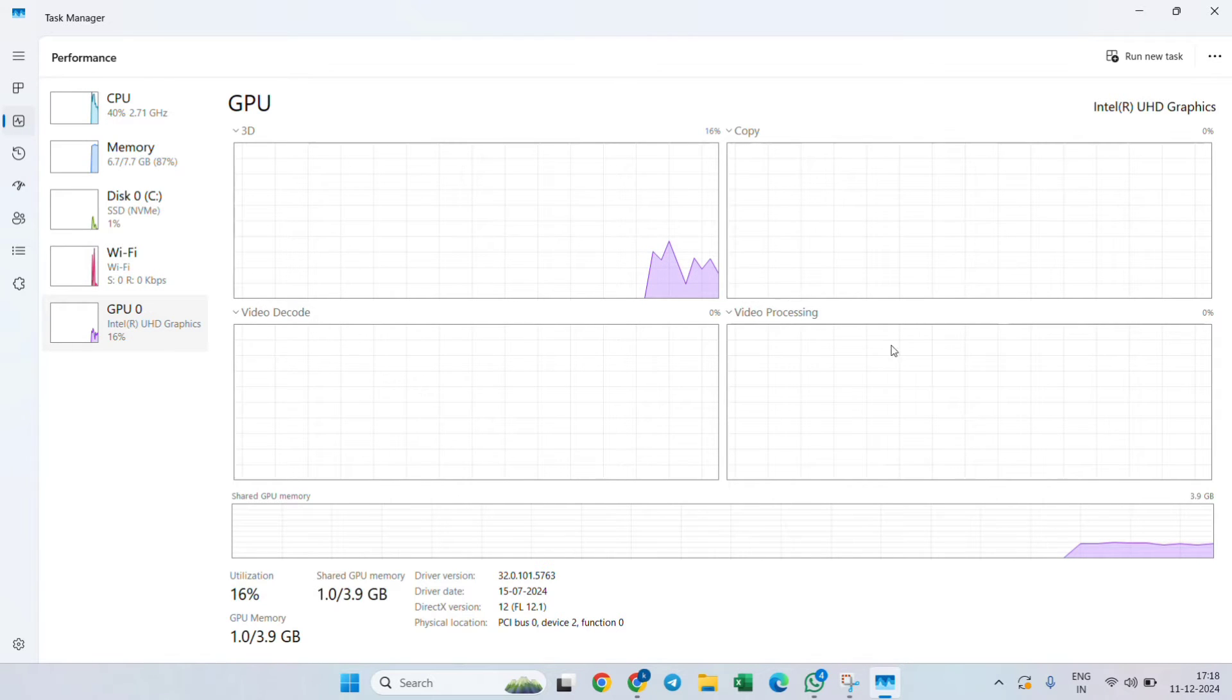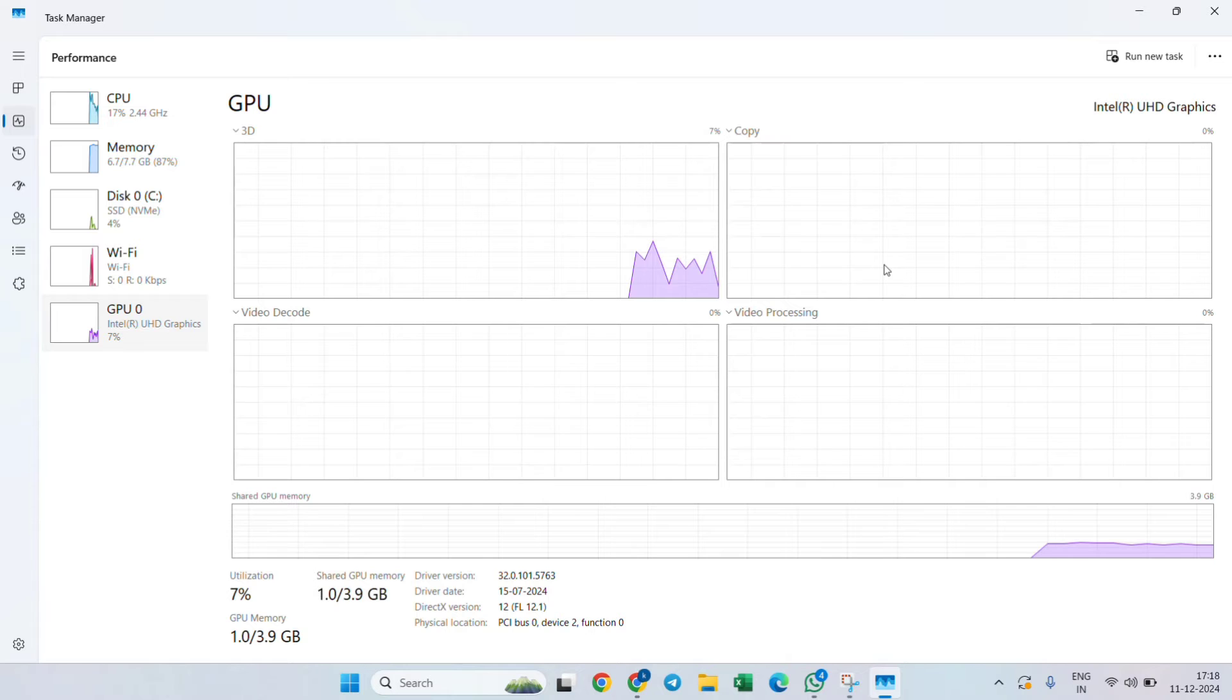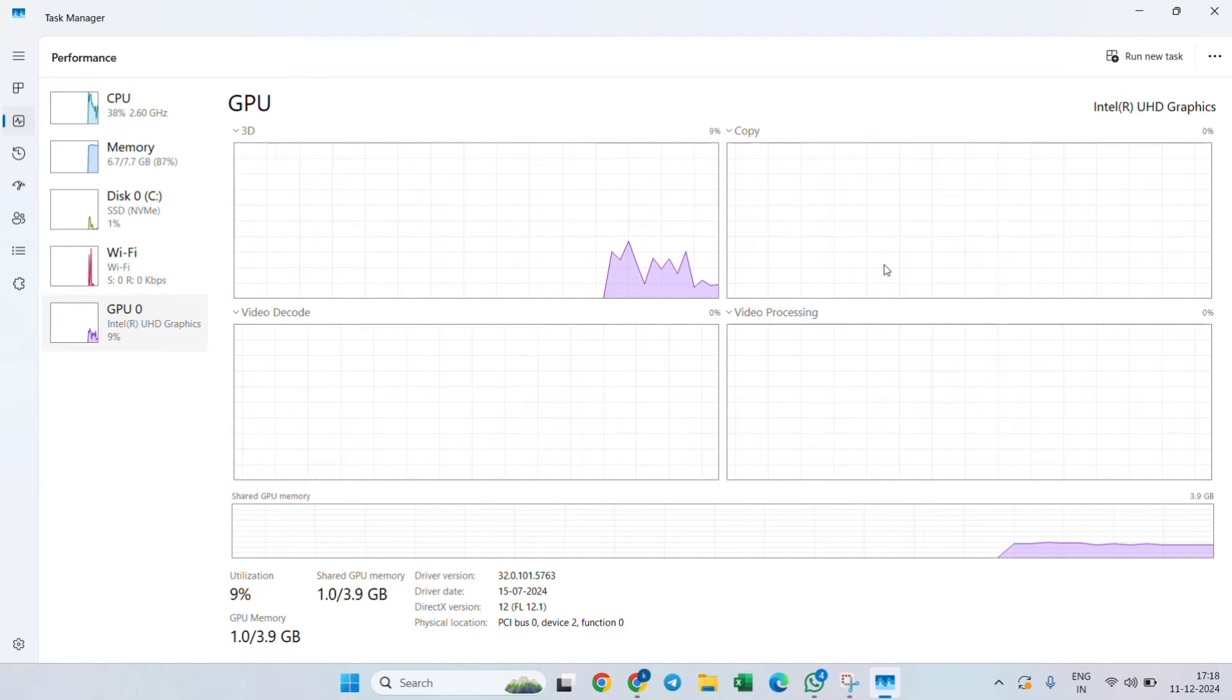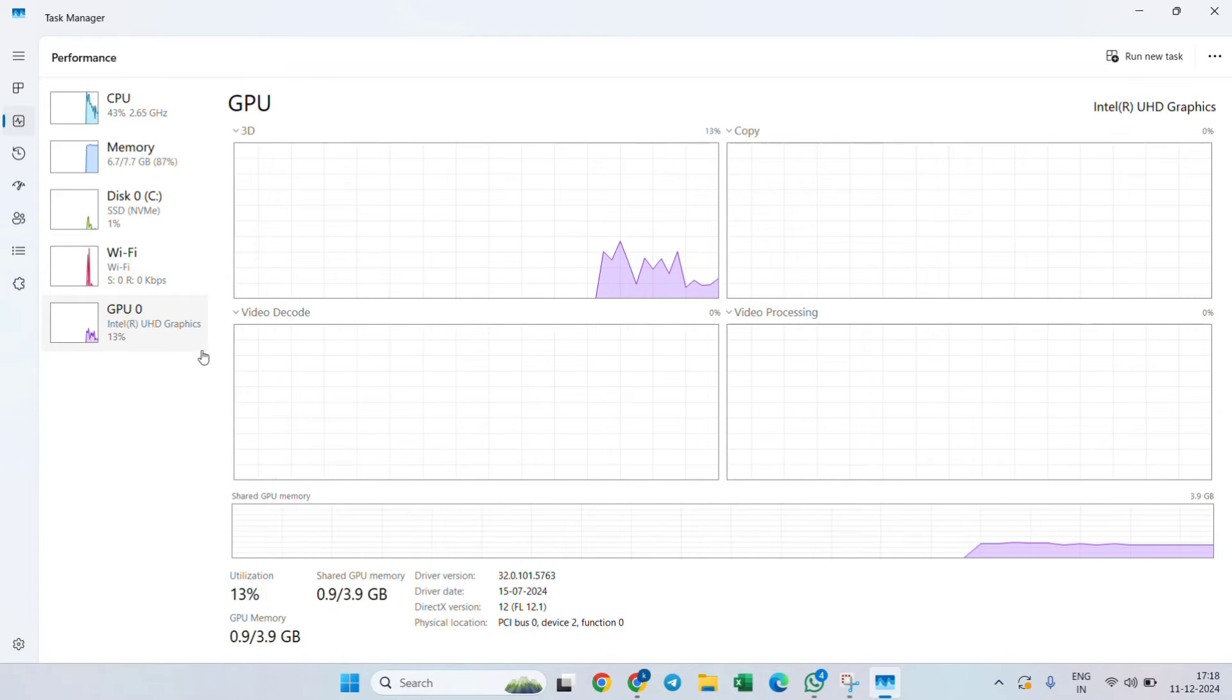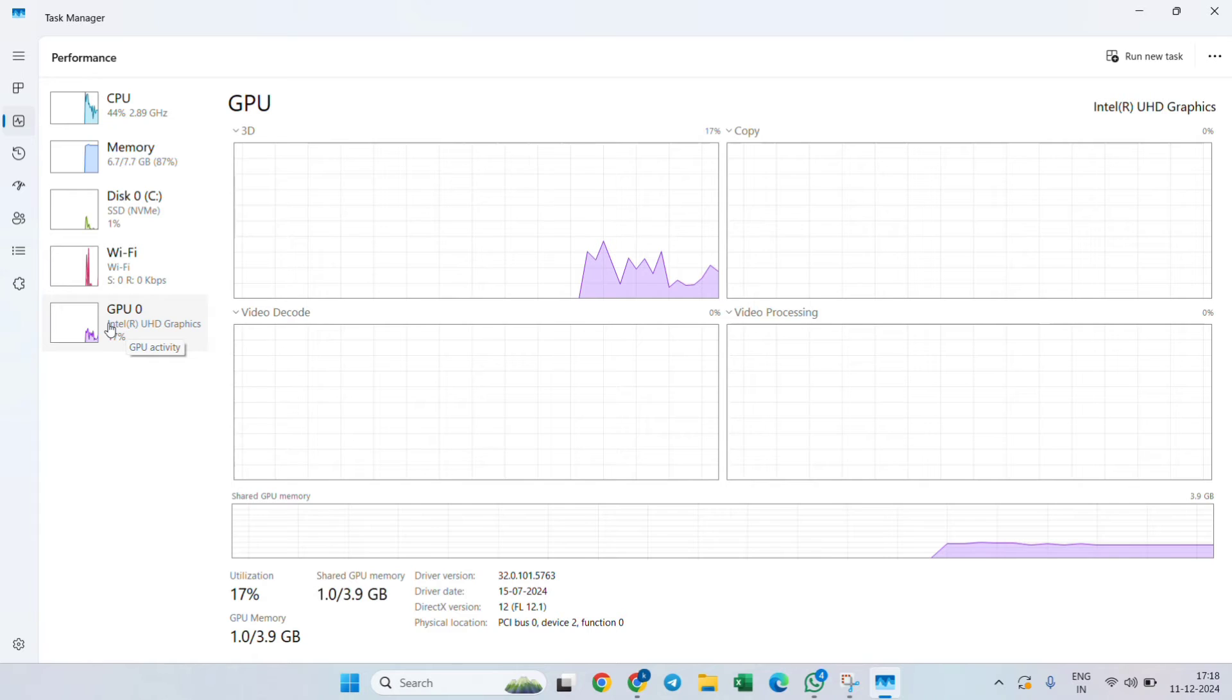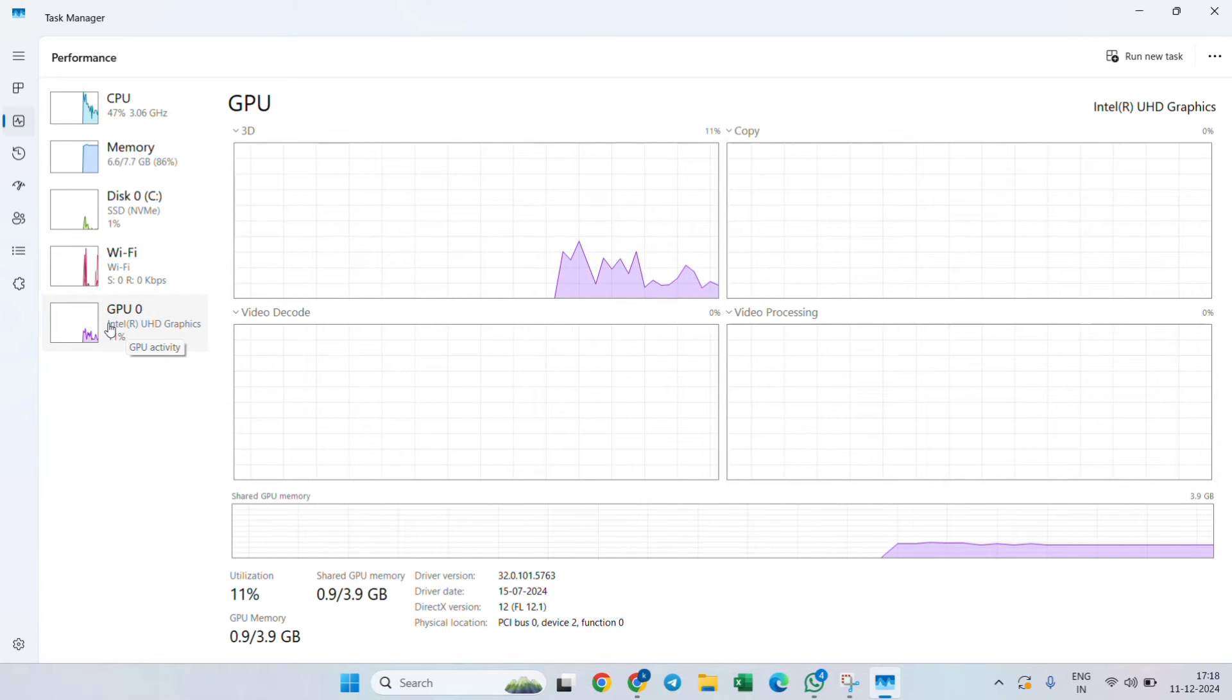If you have a graphics card in your laptop, this GPU section will be available. If it's not available, that means you need to install a graphics card into your laptop or PC. After this, go to the search bar.